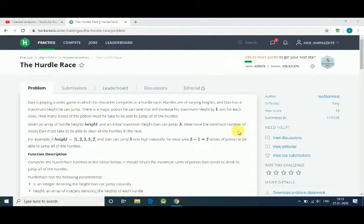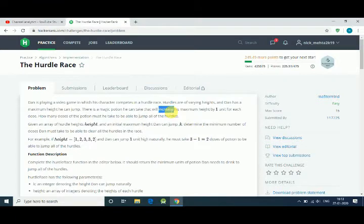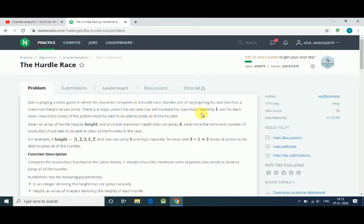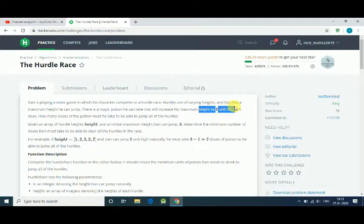Hello friends, in this tutorial we will solve a current question, the Hurdle Race. The problem statement is saying that a player is playing a video game and has a maximum height that he can jump. There is a magic potion that can increase his maximum height by one unit.